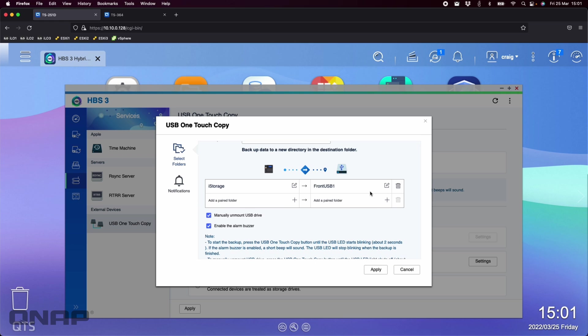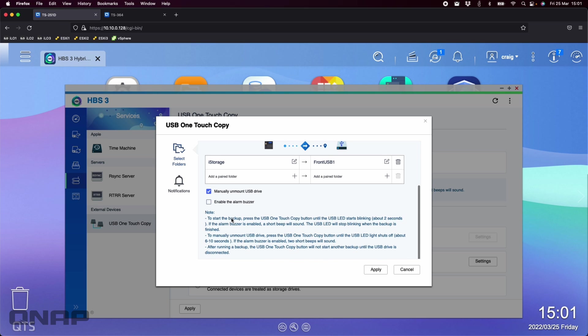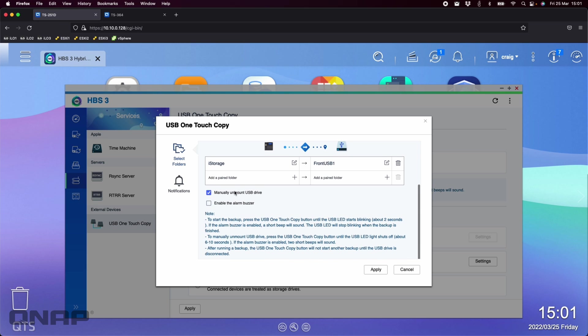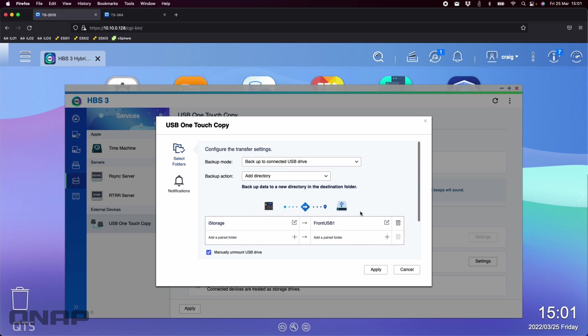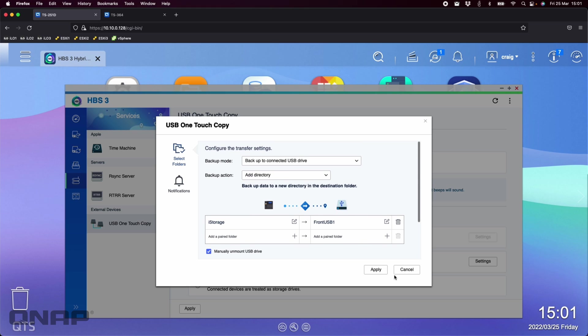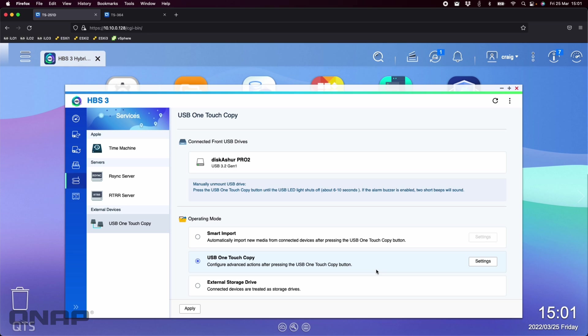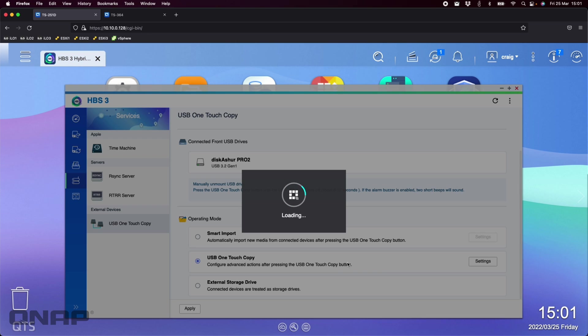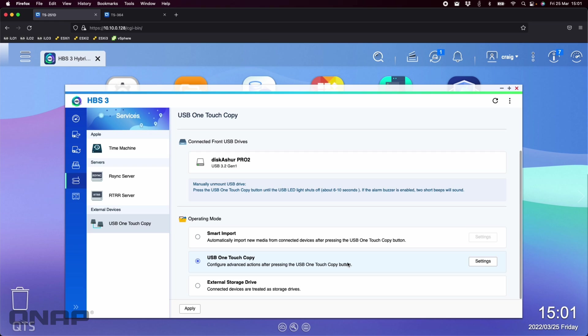So I'm not going to put it in any folders here. You can add multiple backup options here if you wanted to backup multiple things with the button push. You can make it have a noise. I'll turn that off so that we don't get that on the video here. And you can choose to manually unmount the USB drive or you can have it automatically do it if you want to as well. So I'm just going to apply that. And apply that down there.